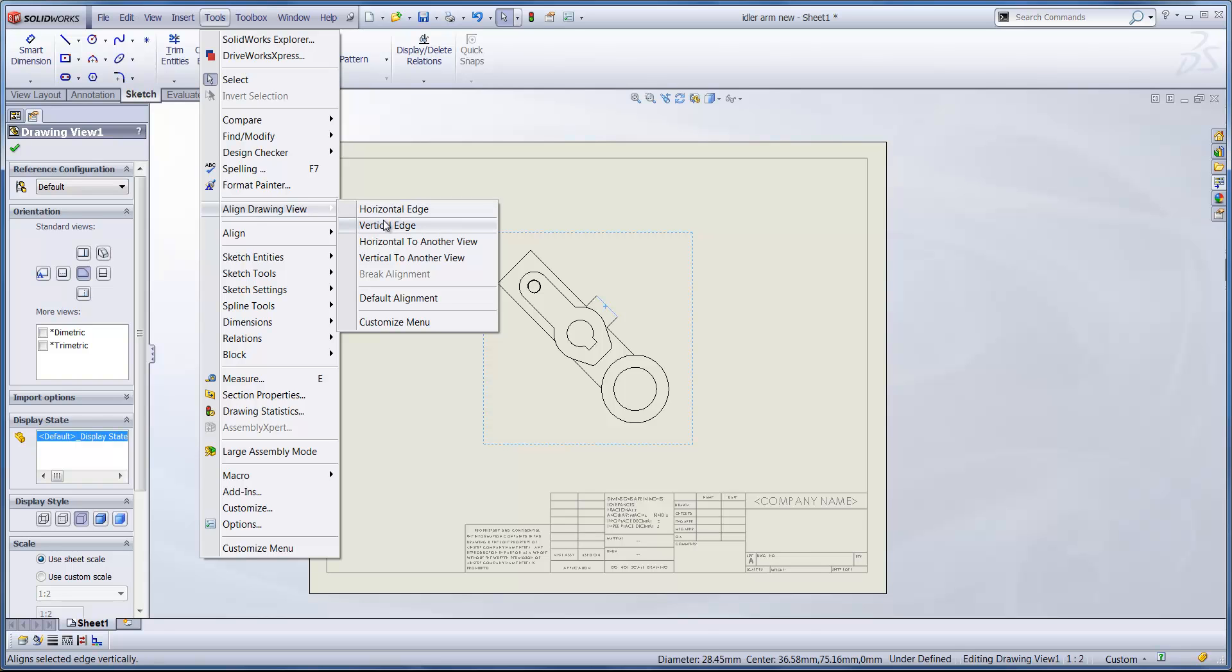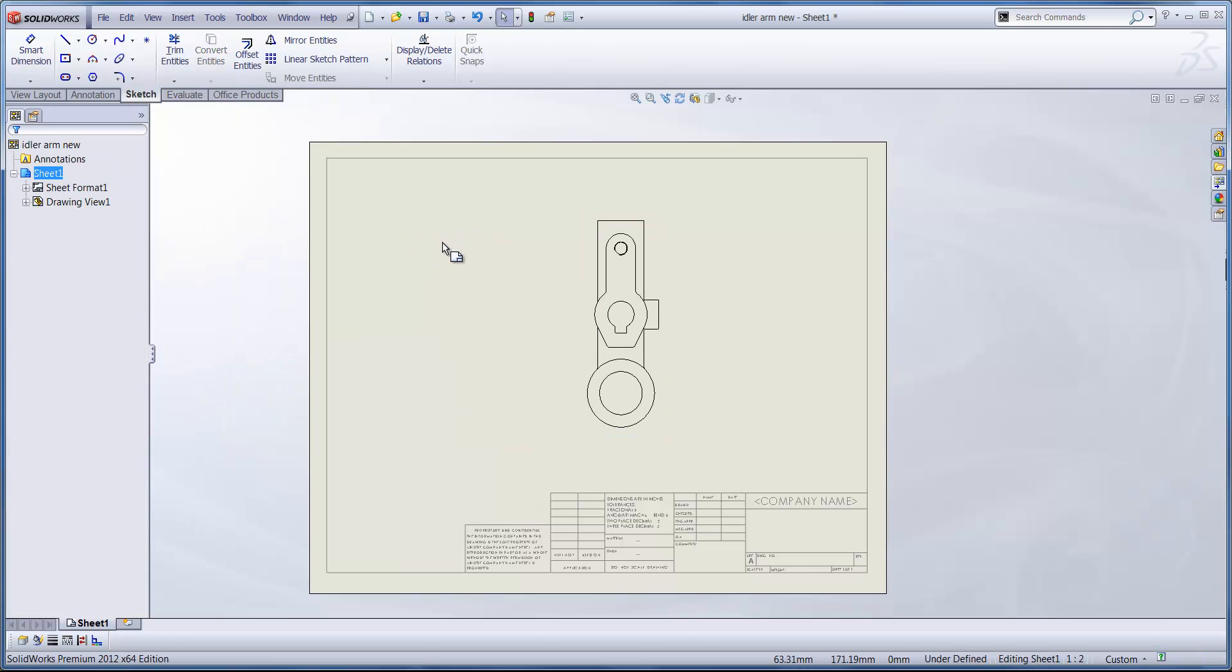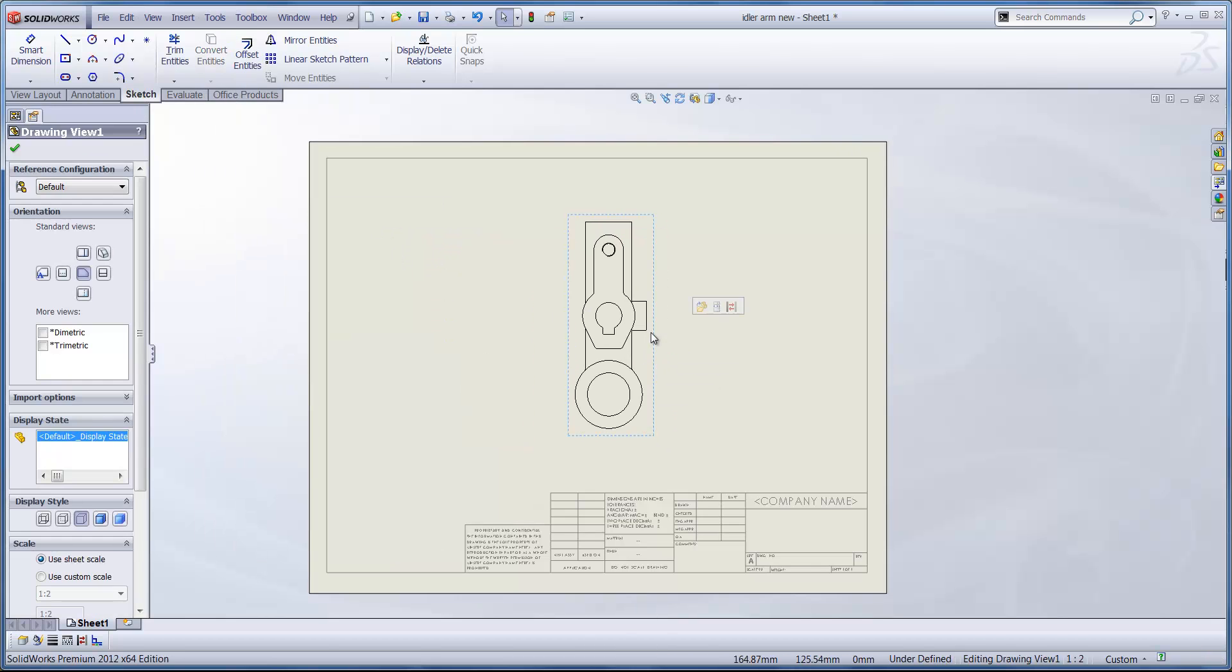So if I decide that this edge is going to be vertical, you'll see that the drawing view moves accordingly and this edge now lines up vertical to our sheet itself.